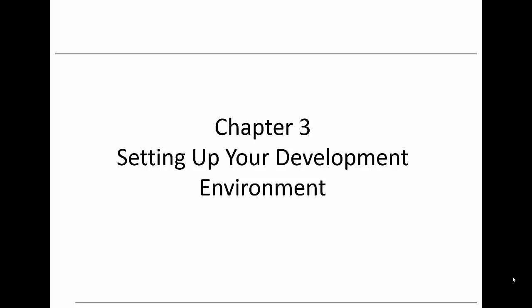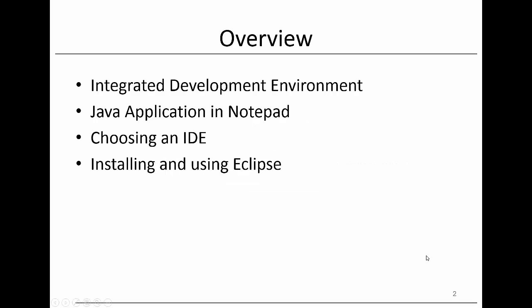Let's start with the overview first. We'll start by saying a few words about integrated development environments or IDEs. We'll then give you a demo of how to develop your first Java application in Notepad. We will also discuss how to choose an IDE. The chapter will conclude by illustrating how to install and use Eclipse, which will be our IDE of choice. I know you are excited, so let's get started.